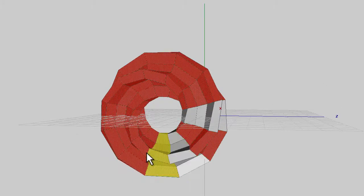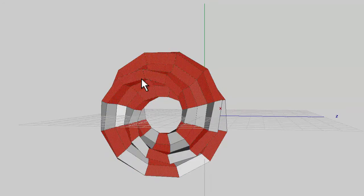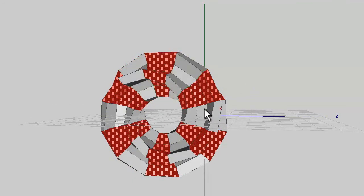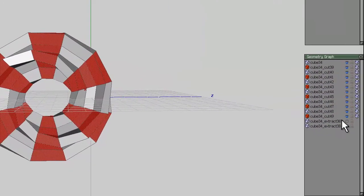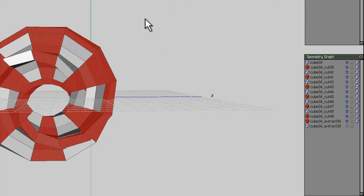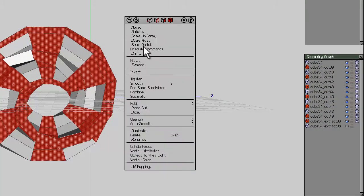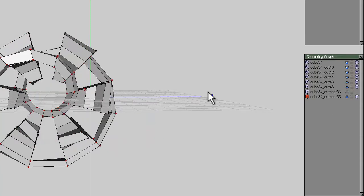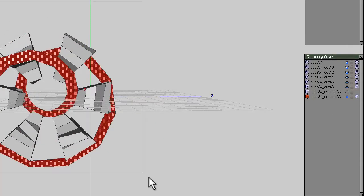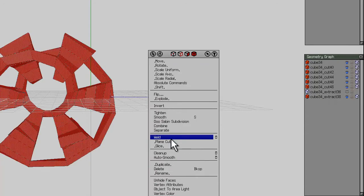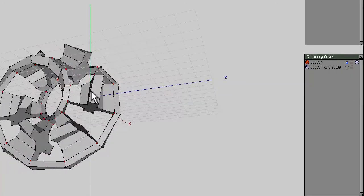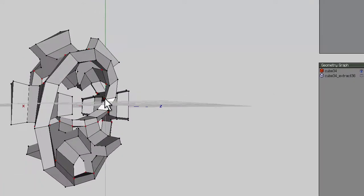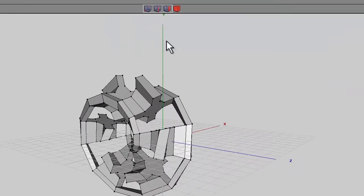Deselect every other segment, bring in one of the outer loop shapes, and weld that into one shape. Hide that shape, bring in the other outer shape, select everything, and weld that into one shape as well. Now we're faced with a similar problem to before.